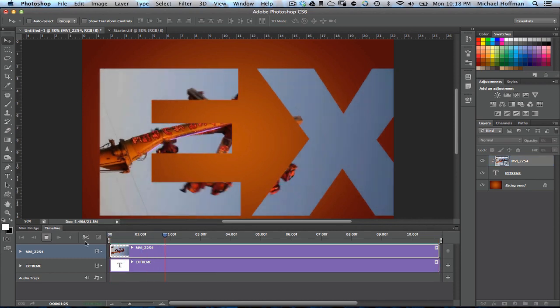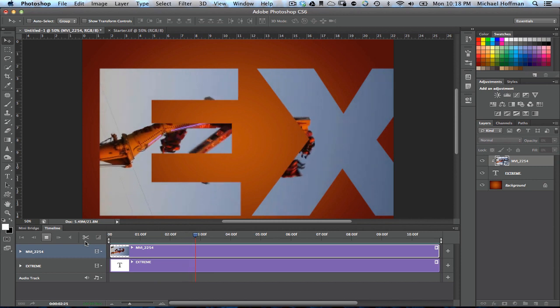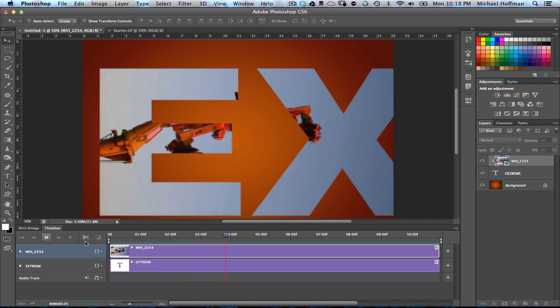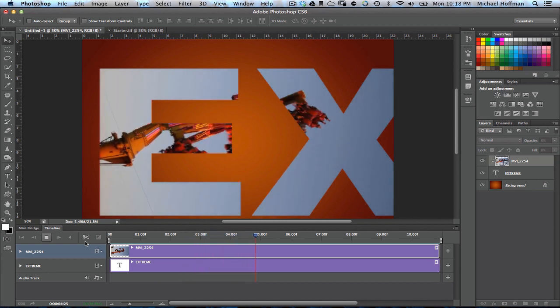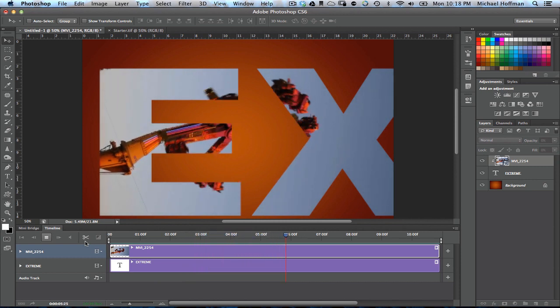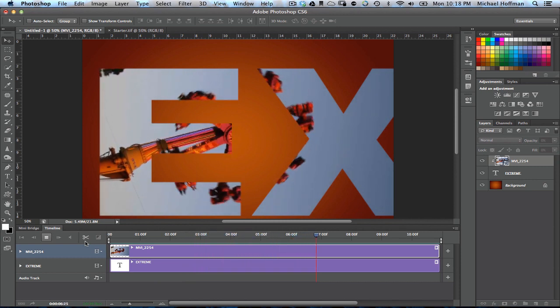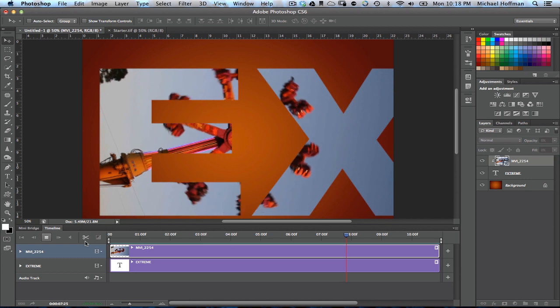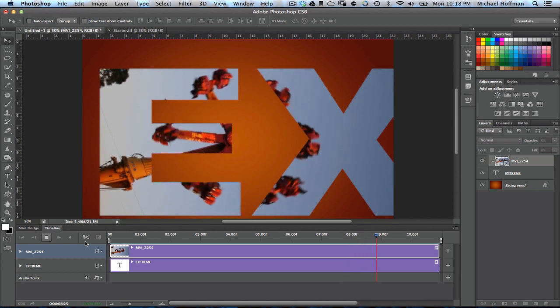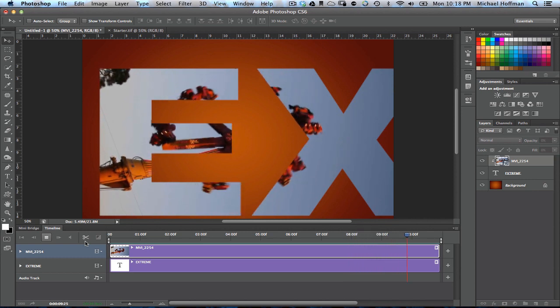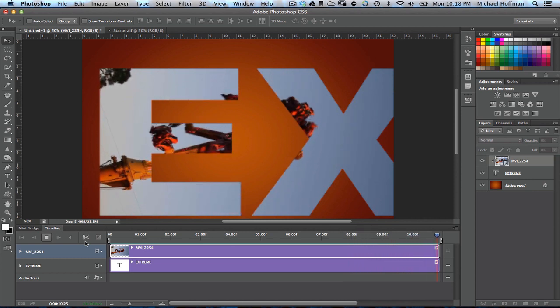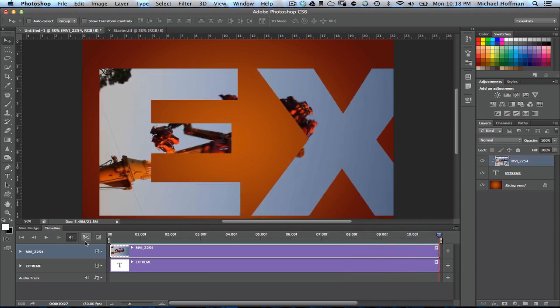Now at this point, we've got our video clip playing within the confines of the text layer as a clipping group, but now we want to animate that text and move it across the screen as we talked about at the beginning of this video.